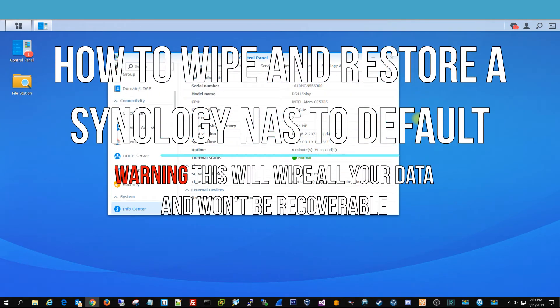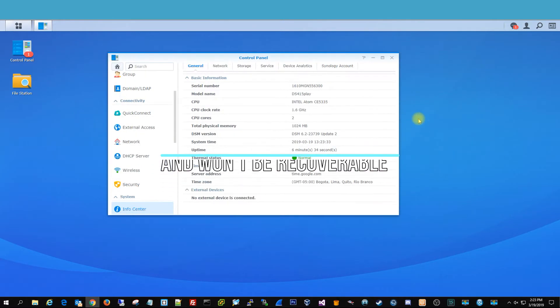Hi, today we're going to be showing you how to completely reset your Synology DS415 play.